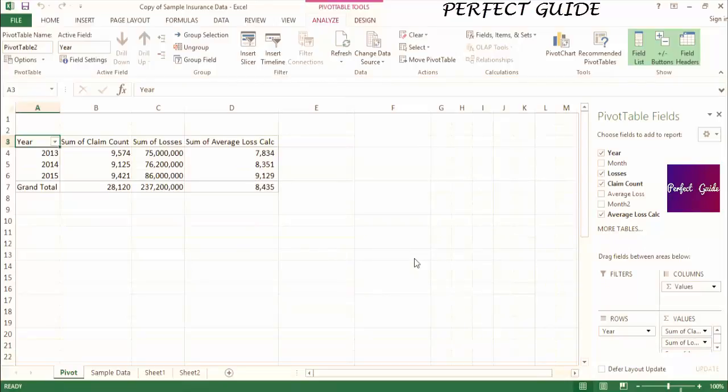This is just one example of the possibilities with calculated fields. You could even include something like an if statement in the calculated fields. You're going to find that calculated fields will be frequently used in pivot tables and will make your pivot tables more agile and easy to work with.